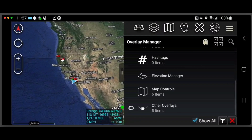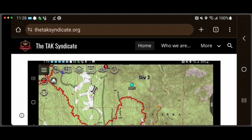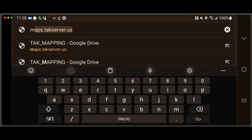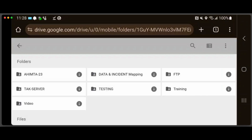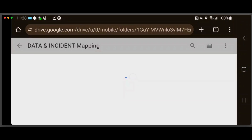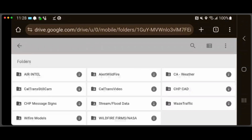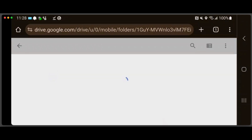Both the FIIRUS and CalFire data packages are posted at maps.tacserver.us. Let's go there now. I'm going to launch Chrome and type in maps.tacserver.us. This opens up the Google Drive page. We're going to go to the data and incident mapping folder, the data folder, then to streaming data, and then air intel.